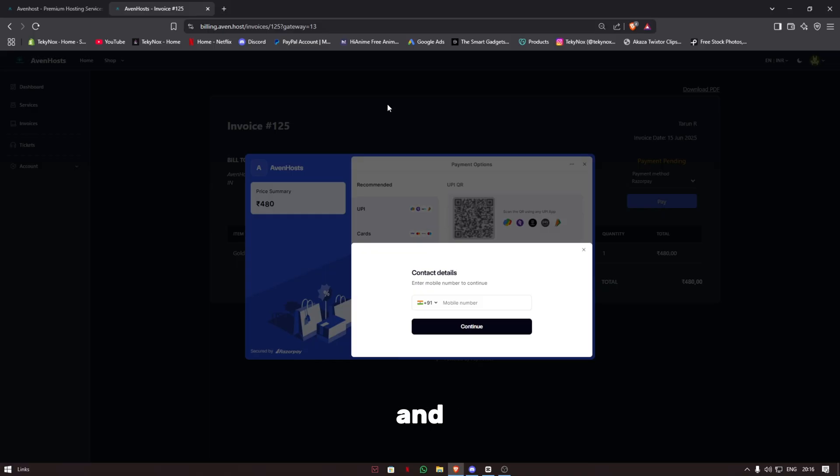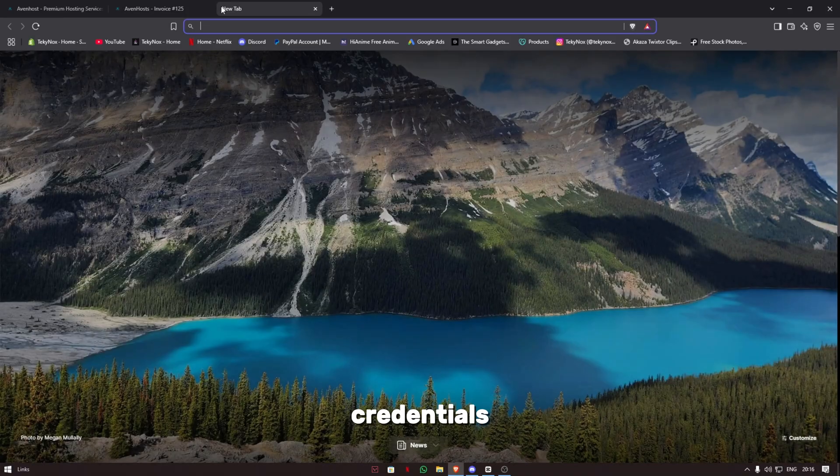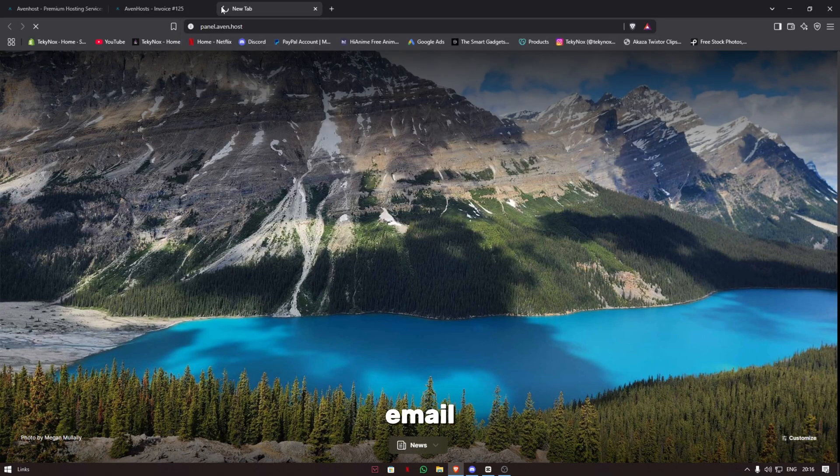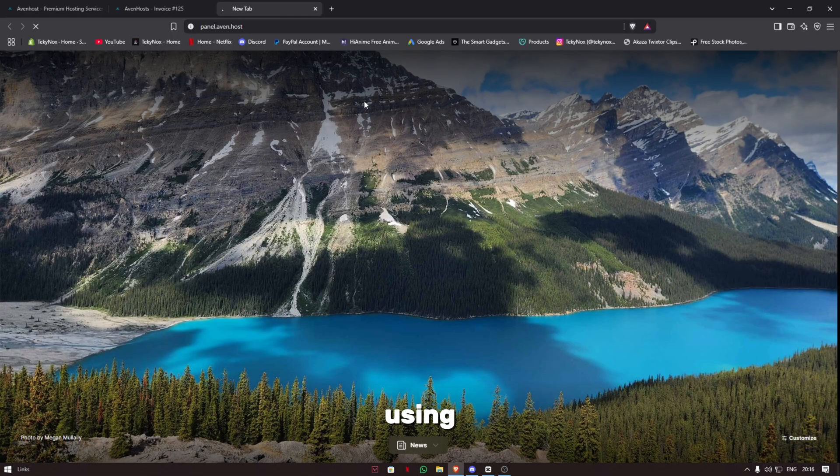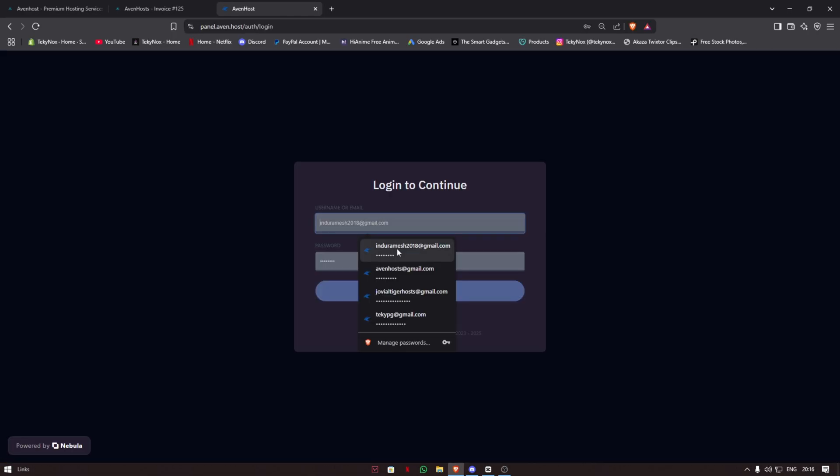After you've paid, you'll get your login credentials in your email. Using those credentials, you can log in at panel.aven.host.